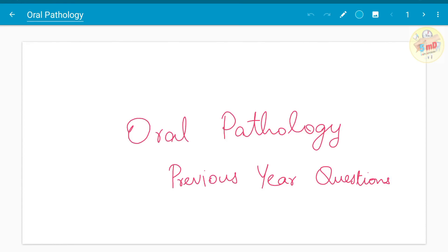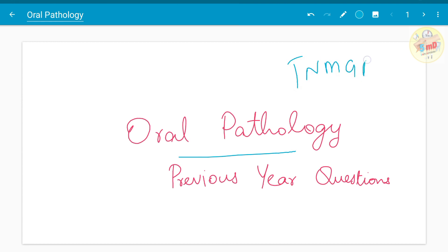Hello all. In this video we will see about oral pathology previous year questions. These were taken from Tamil Nadu Dr. MGR Medical University previous 10 to 13 years question papers. You can refer to other universities if you want, but since the syllabus is commonly given by DCI, the questions will be mostly overlapping for other universities also.